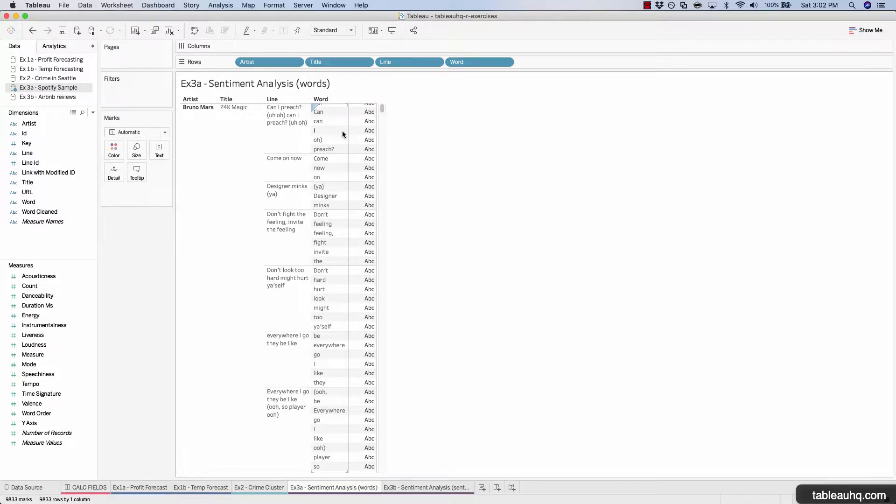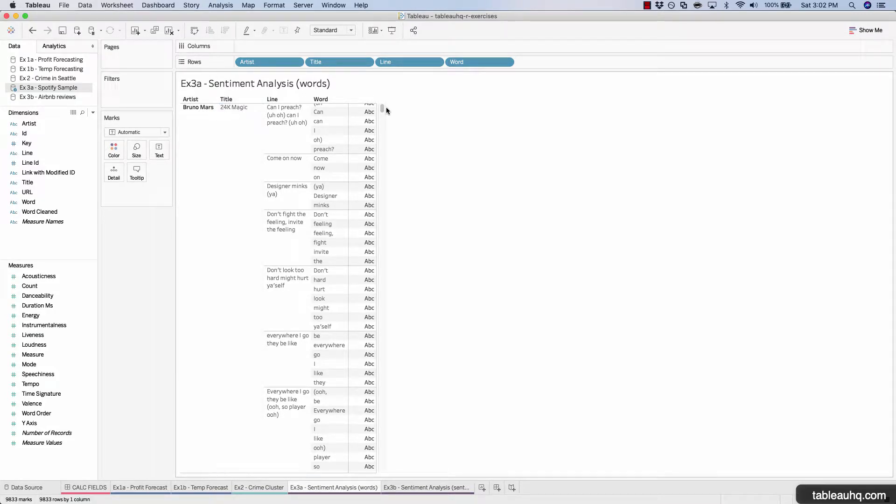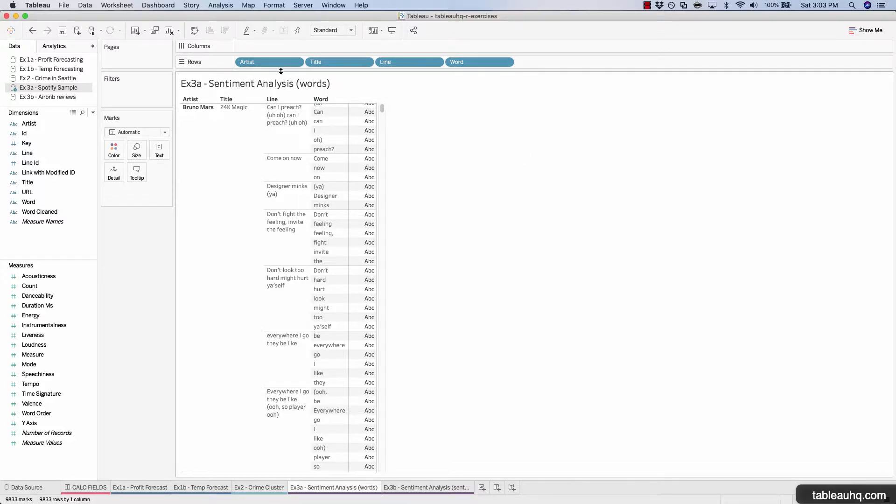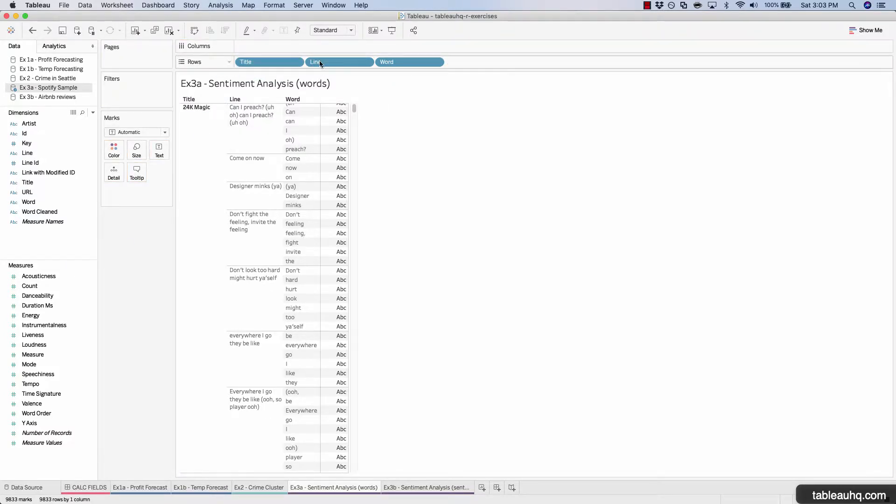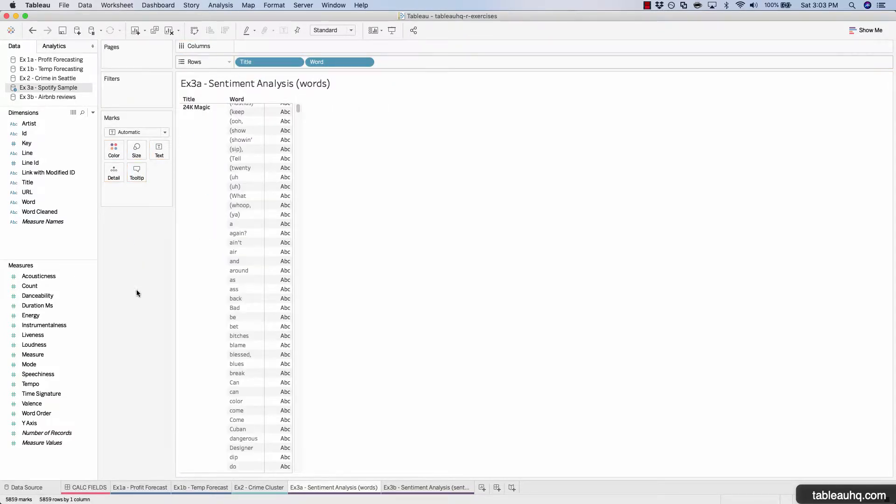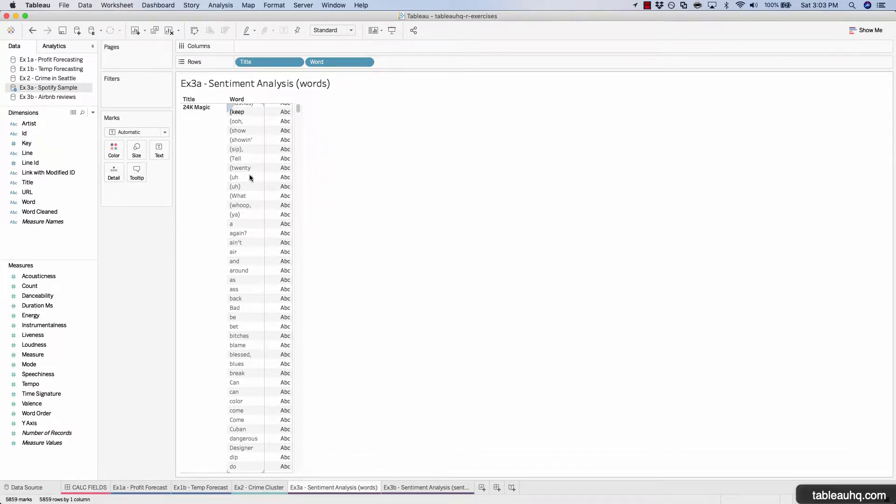Our task is to essentially assign a polarity score, however negative or positive each of these words are, and have that roll up to develop an average polarity at the song title level. Just a heads up, some of these words aren't appropriate for a younger audience, but the intent of this exercise is to really prove out that the sentiment analysis that R uses to decipher whether or not a word is positive or negative really works. Now let's remove everything but title and word. This gives us every single word that's used in a given song.